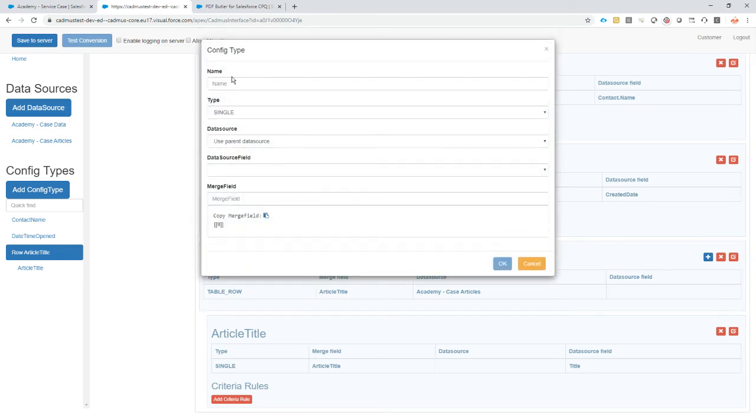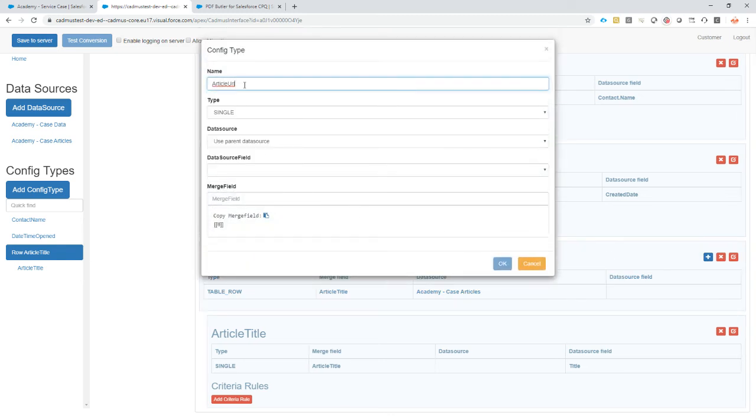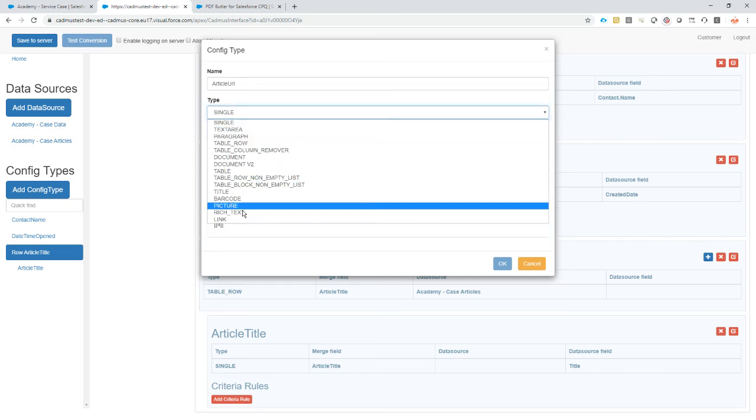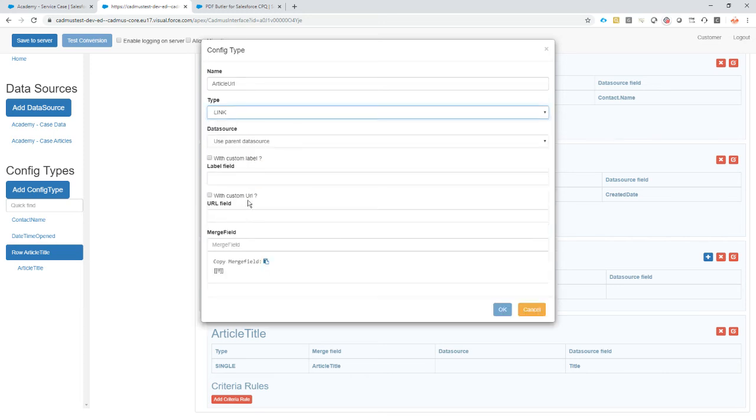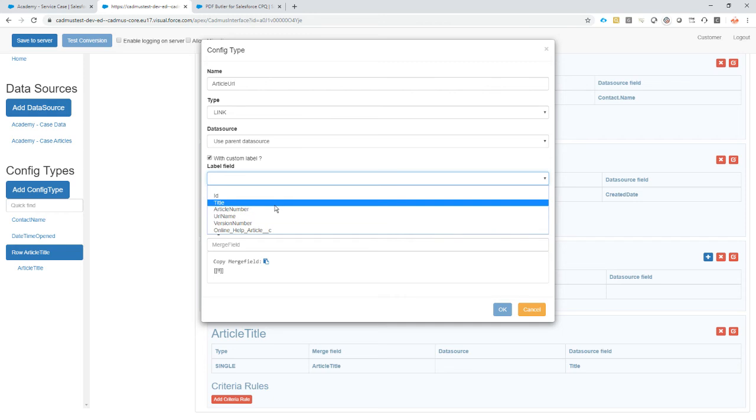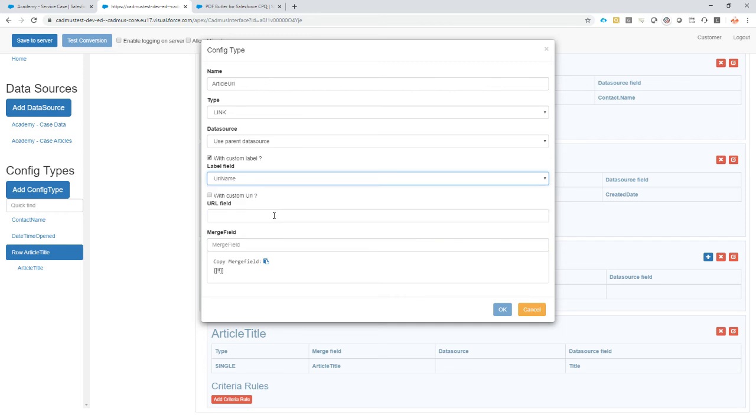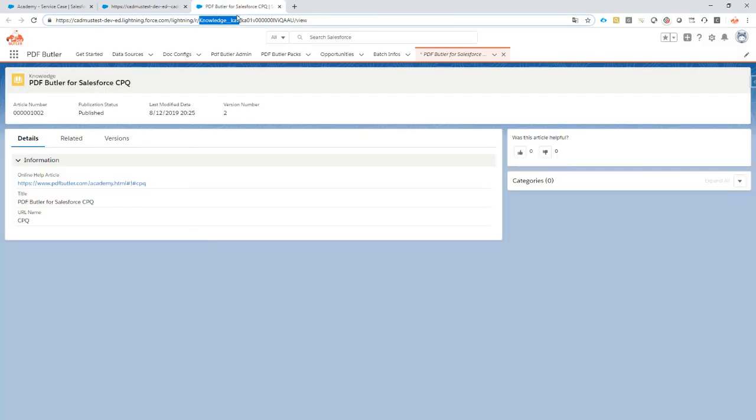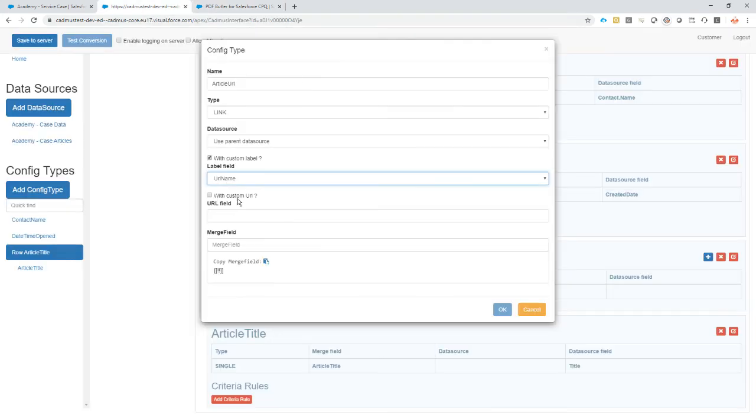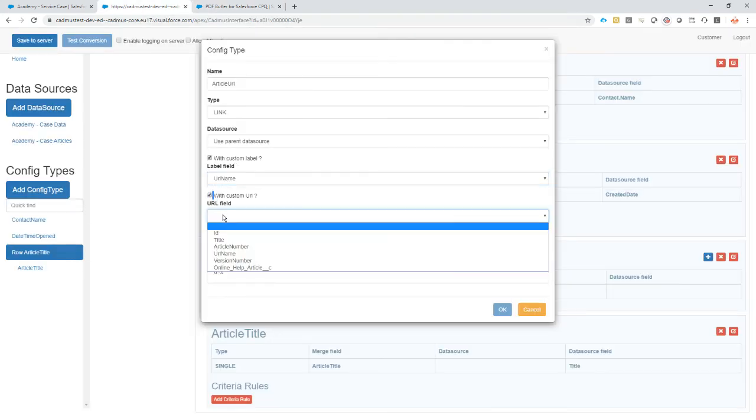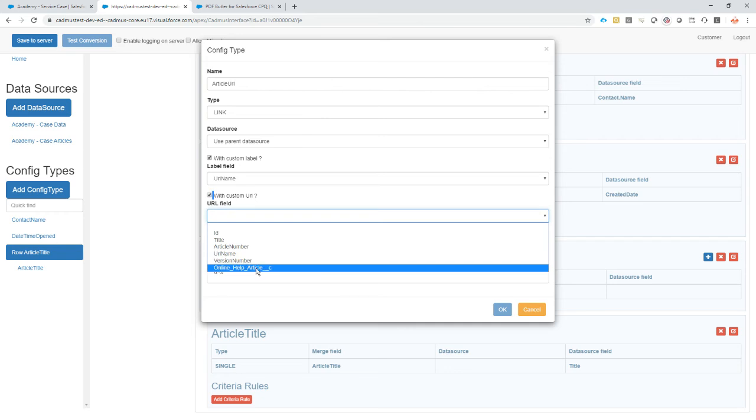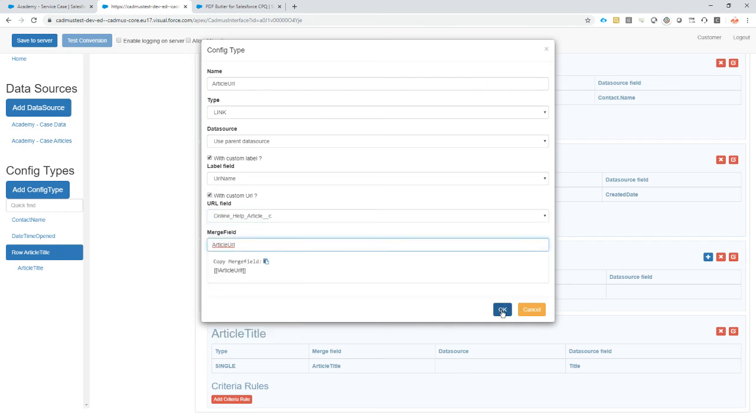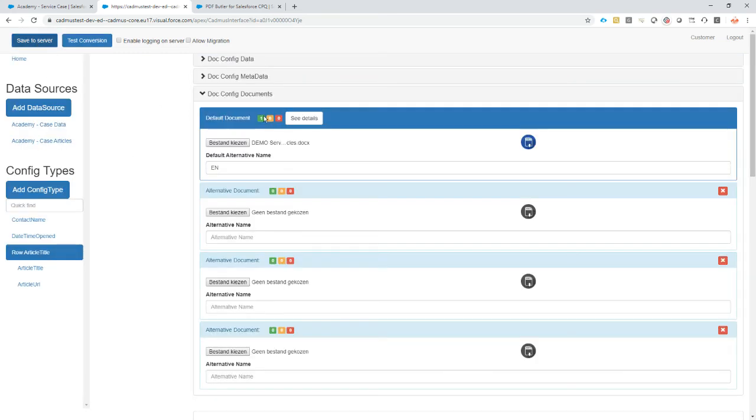Then for the article URL, I want to do something cool. I actually want to show a URL instead of just our link printed out. The type I'm gonna put the link. Yes, I want a custom label. I want the label to be the URL name of our article. If we take a look, the URL name is in this case CPQ, and the article link is this one. So the URL name is gonna be there, and the URL field is gonna be the link to the article - article URL, the merge field. Save to the server. Everything checks out, no errors.